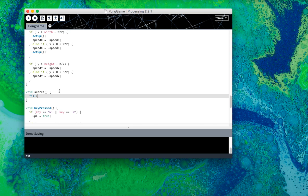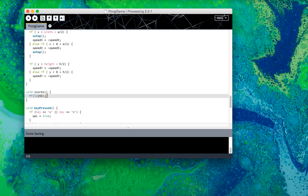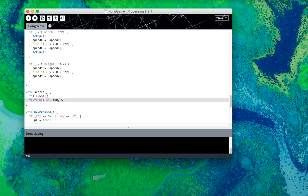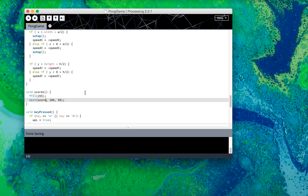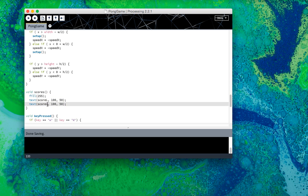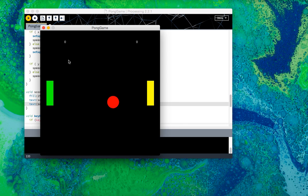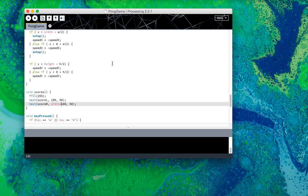Now we're going to learn how to create text. Text is colored with the same thing, fill, just like anything else. The first is the text, then the x and y, so say 100 by 50, that's the left side. But instead of putting the text, what I'm going to do is put the integer variable, score L. And I'm going to do the same with score right, except with minus 100. And now we should have two tiny scores.